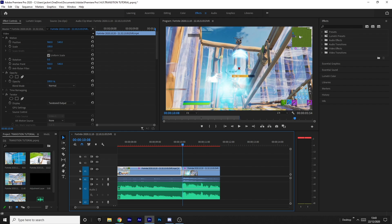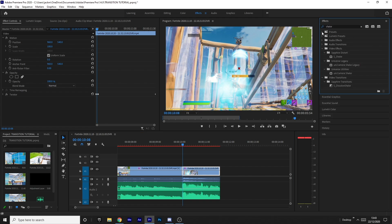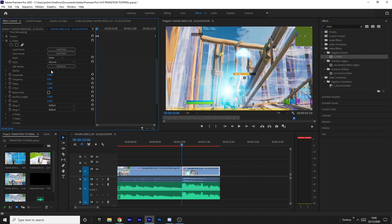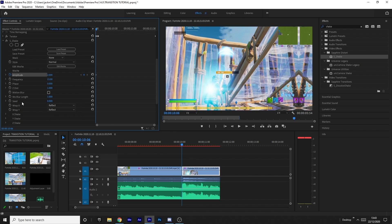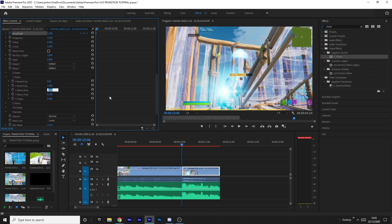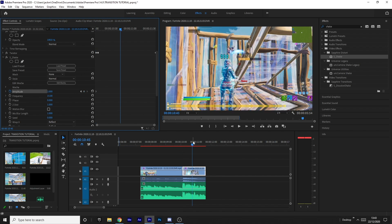The build-up shake is done. Now add S_Shake from Sapphire Distort onto the main kill clip as well. We're going to copy the same settings but in the opposite direction: start the amplitude at 2 and keyframe it down to zero, with frequency at 15. Turn off the X shake, make the Y shake wave amp 40 with rand amp off, and make sure Z shake and tilt shake are off by default. Come about half a second after the cut.